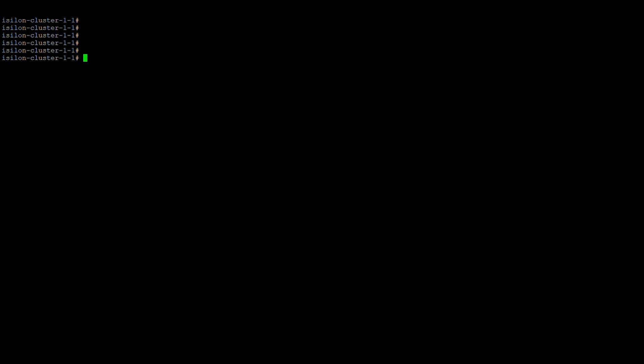A cheat sheet will be provided with this course — you can make use of that for troubleshooting network issues. That's it for this lecture; we'll see you in the next lecture.